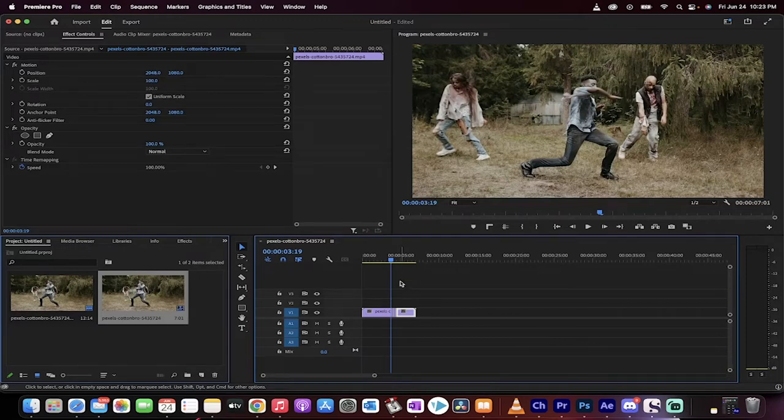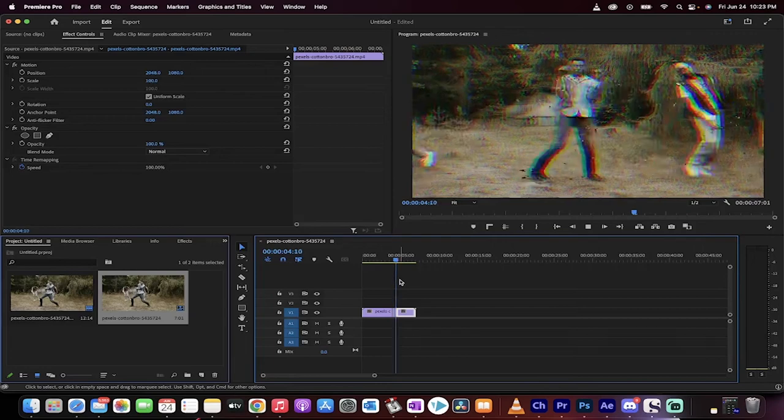Hello and welcome back to another Premiere Pro tutorial. In this one, I'm going to show you how to do digital glitching or a glitch effect.